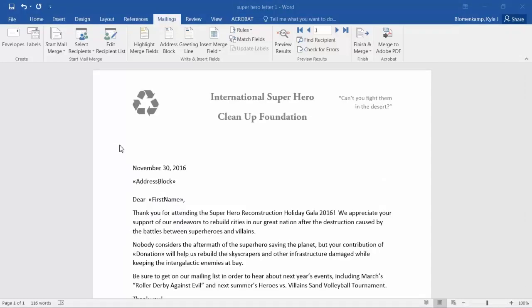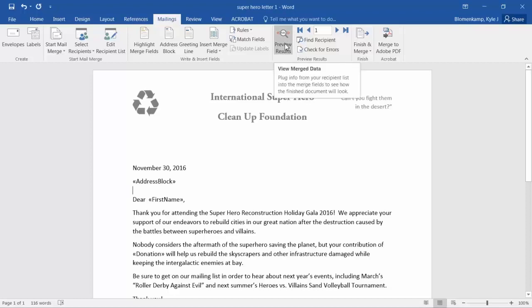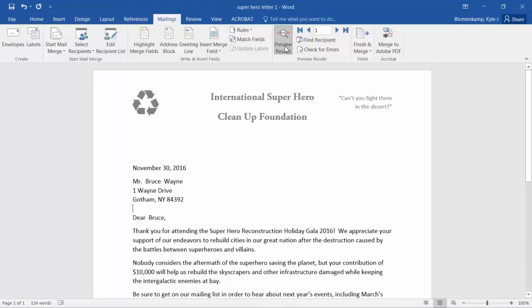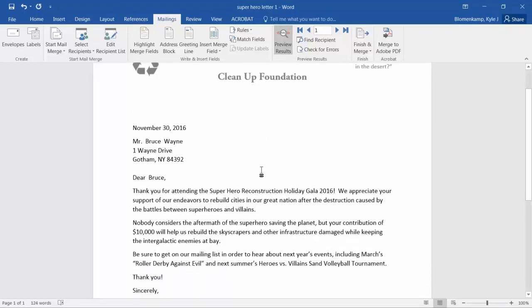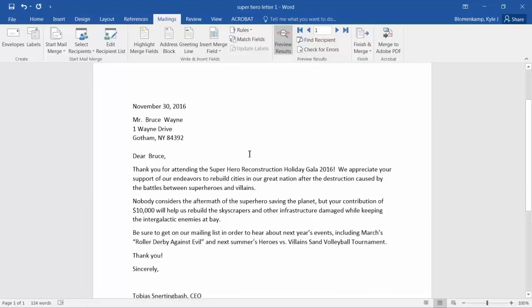Now that we have all our fields merged in from our Excel workbook, we can preview the results. We do that by clicking the Preview Results button in the Mailings tab. We look down here and double check our inserts. The address block looks good, the greeting line looks good, and the donation amount is correct.